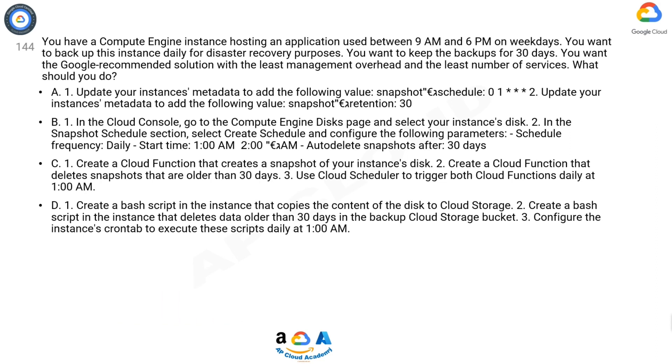C. 1. Create a Cloud Function that creates a snapshot of your instance's disk. 2. Create a Cloud Function that deletes snapshots that are older than 30 days. 3. Use Cloud Scheduler to trigger both Cloud Functions daily at 1:00 AM